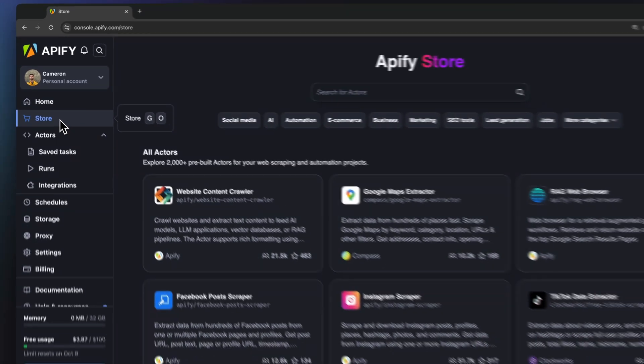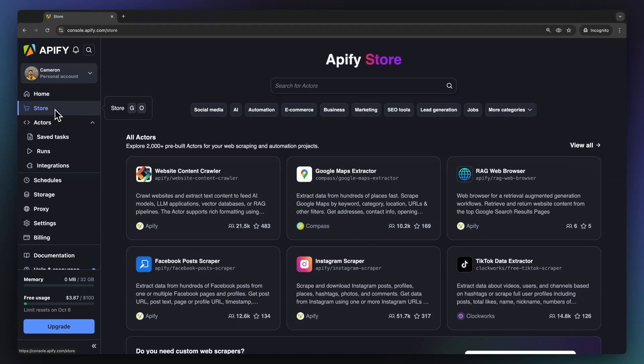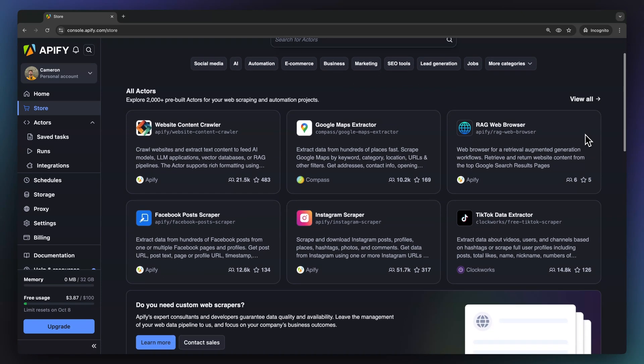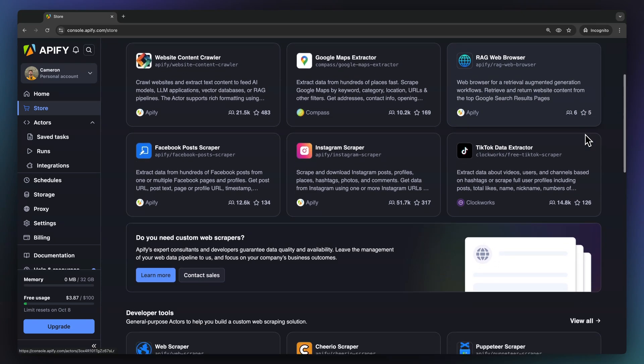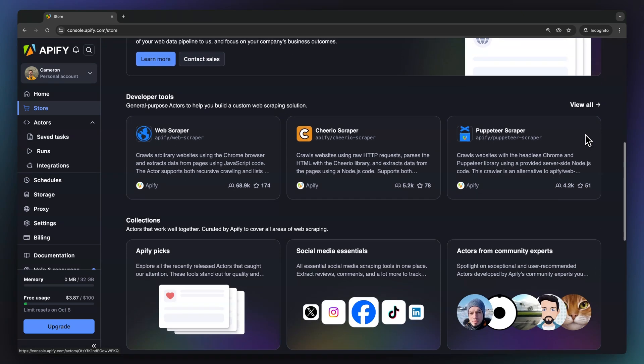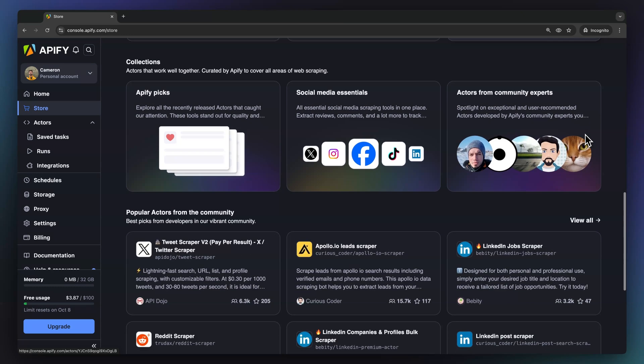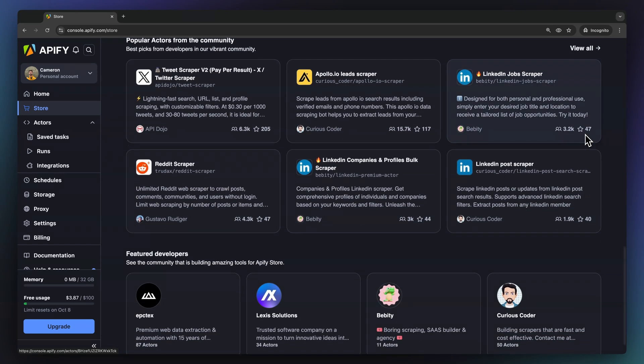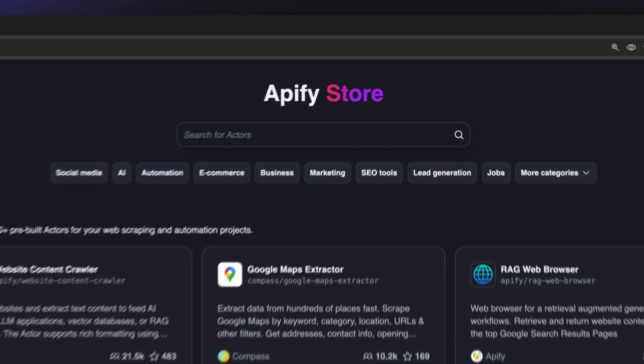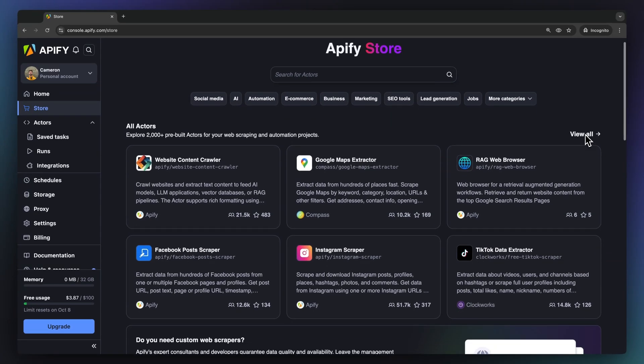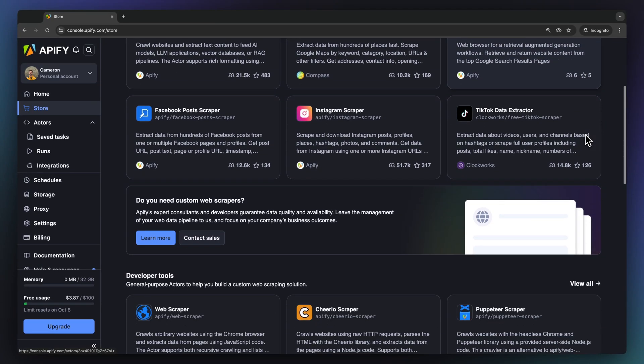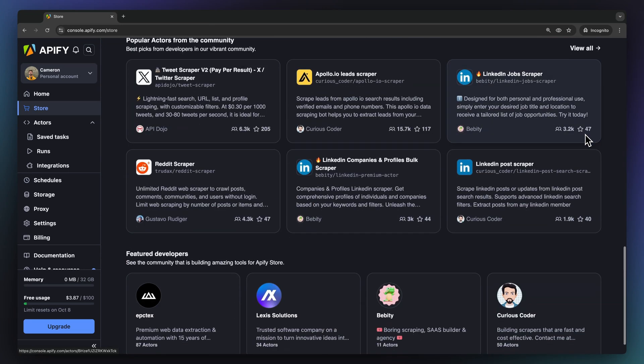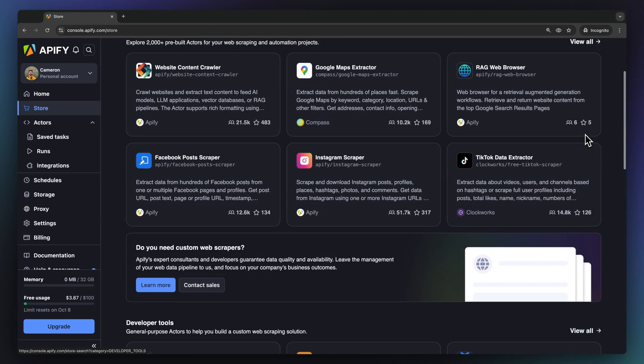Here you may find more than 2,000 ready-to-use actors, serverless programs that run on the platform. These actors perform different tasks such as data extraction, task automation, processing, and much more. There are many categories of actors depending on the use case, general purpose actors to help in the development of your own actors, and community actors built and maintained by developers from all around the world.